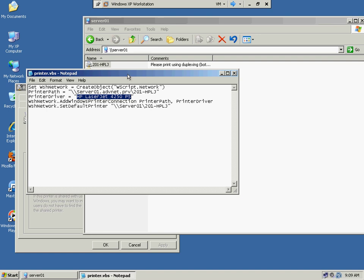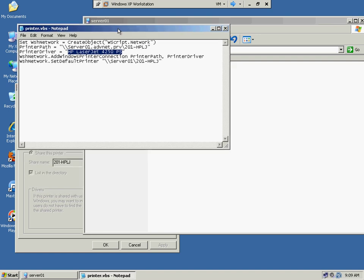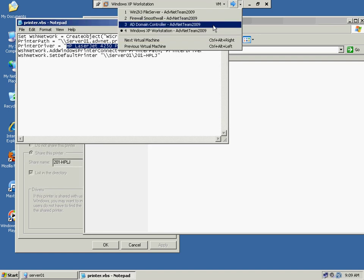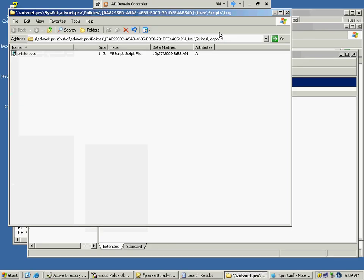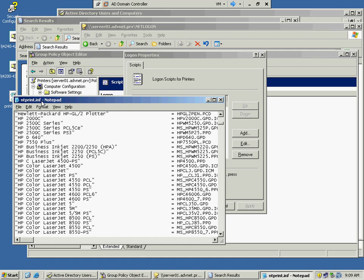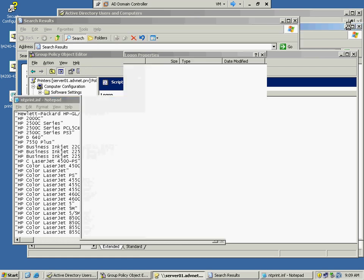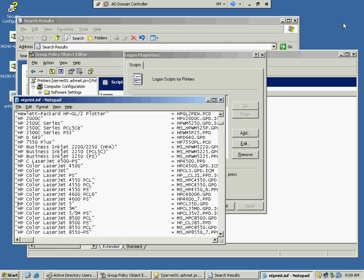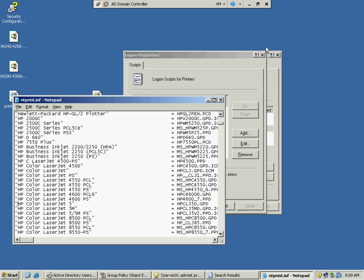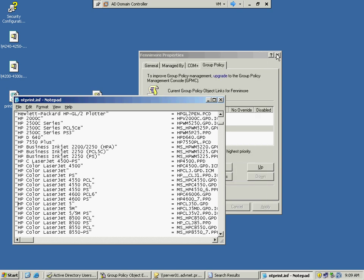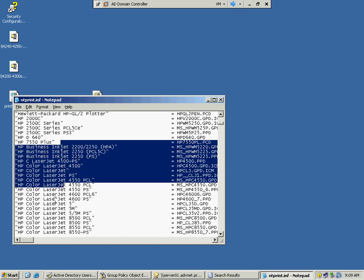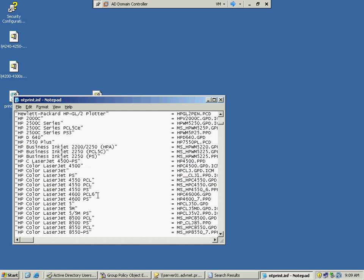So where I got this information from is, if I switch over to my server, I'll show you my domain controller. And on my domain controller, I search for the ntprintinf file. I'm going to minimize all these other windows here. The ntprintinf file has a list of all the different HP printers that exist, so it has to be the exact name as it shows up in here.